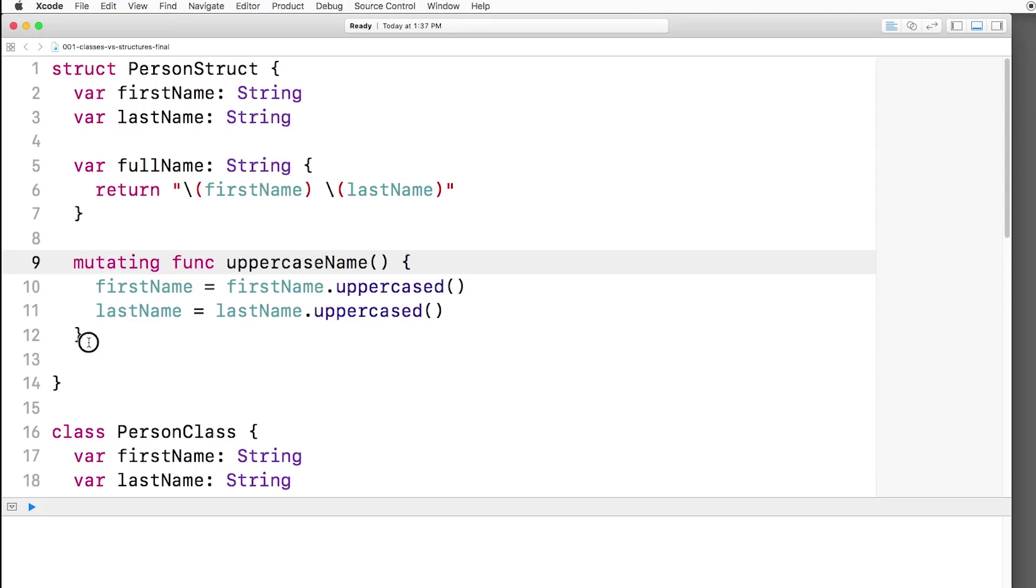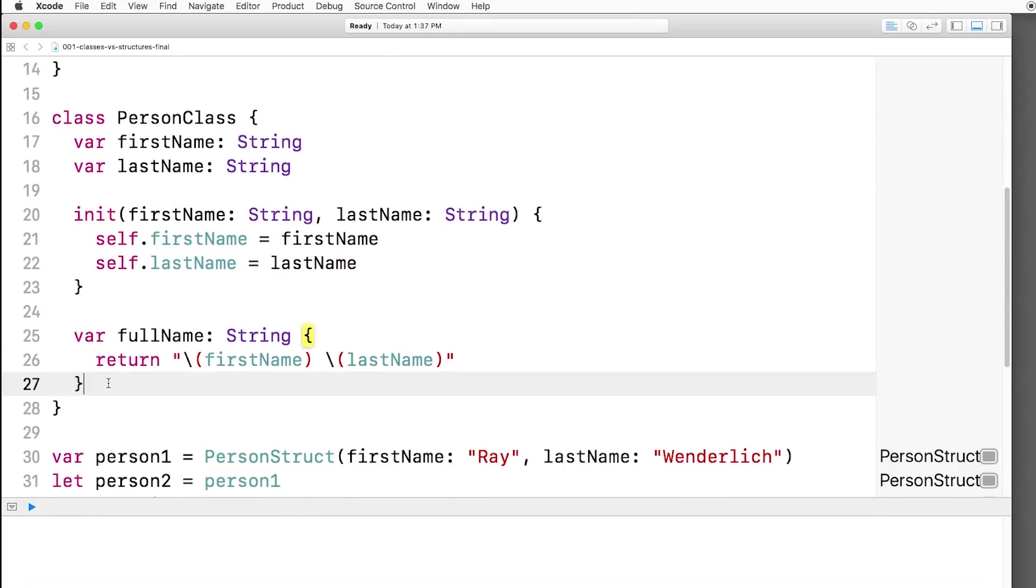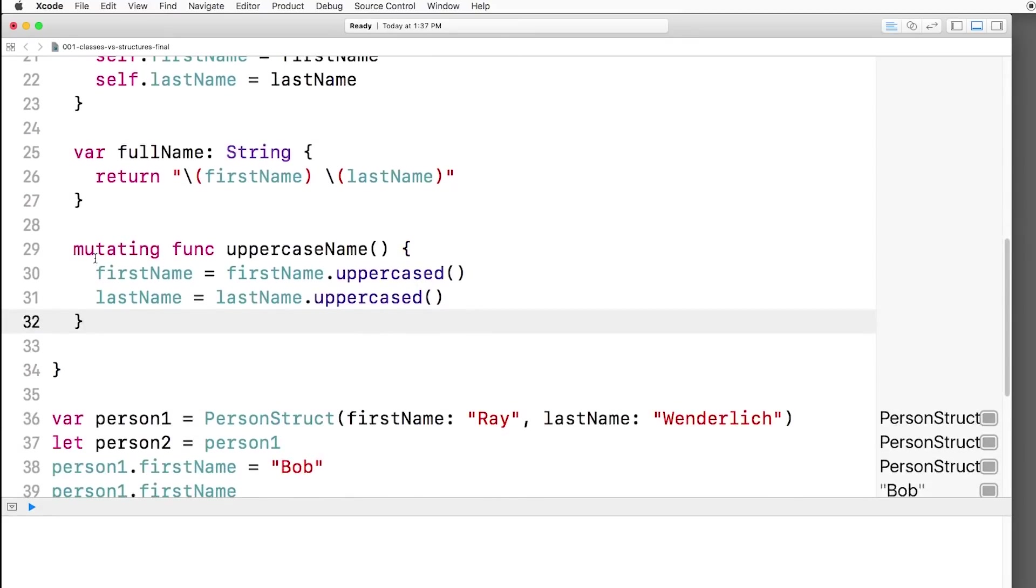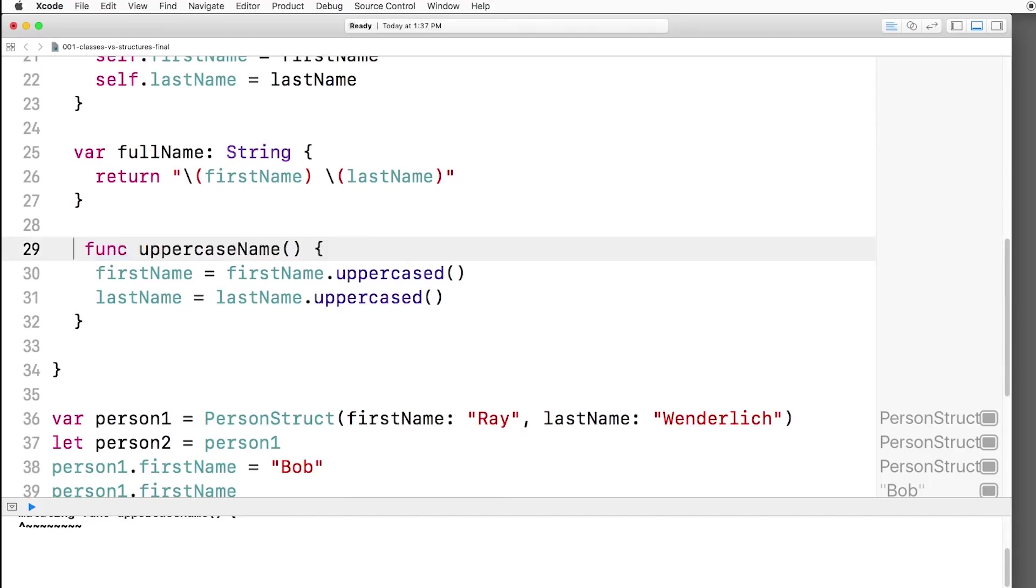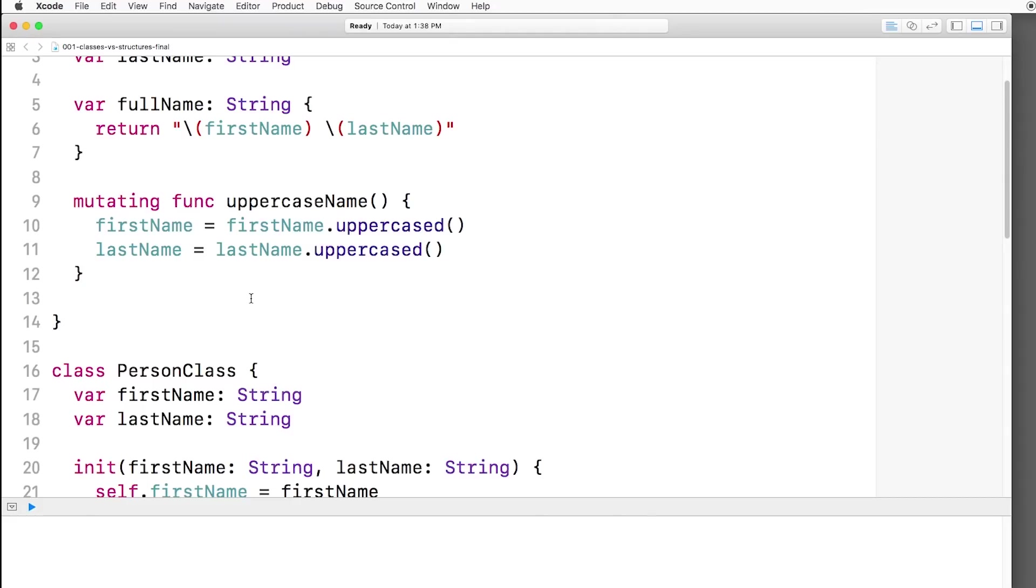Now I can take this same method and copy it over here to person class. And I can delete mutating. This is because instances of classes are mutable objects, whereas instances of structures are immutable values. So remember, when you change the value of a struct, instead of modifying the value, you're actually making a new value. The keyword mutating marks methods that replace the current value with a new one. Now with classes, this keyword is not used because the instance itself is mutable.